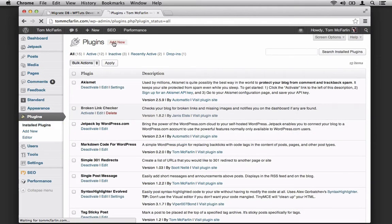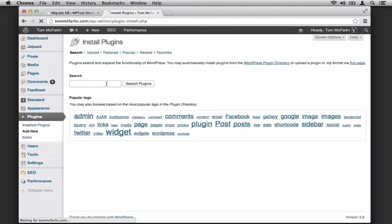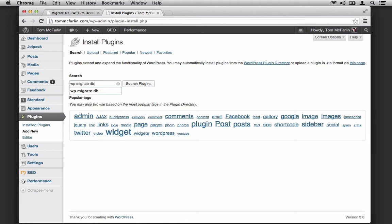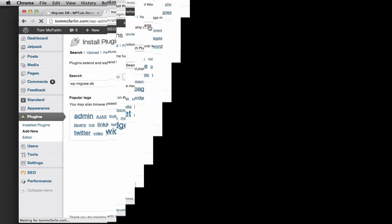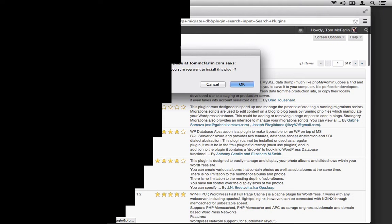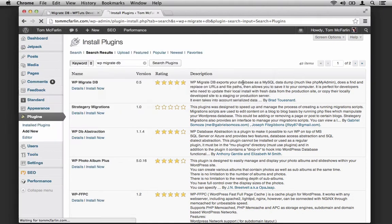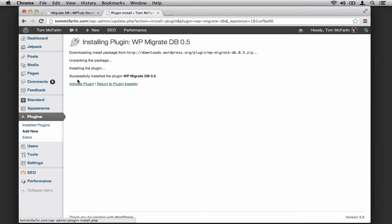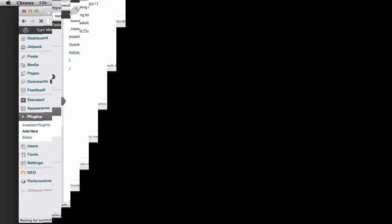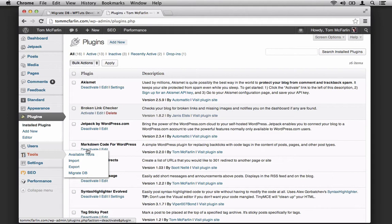Instead, what we want to do is hop over to our production environment. So I'm going to do that right now. I'm going to follow the same process: choose Add New, search for WP Migrate DB, install the plugin, confirm, and then activate it. Similarly, I'm going to hover over the Tools menu and choose Migrate DB.